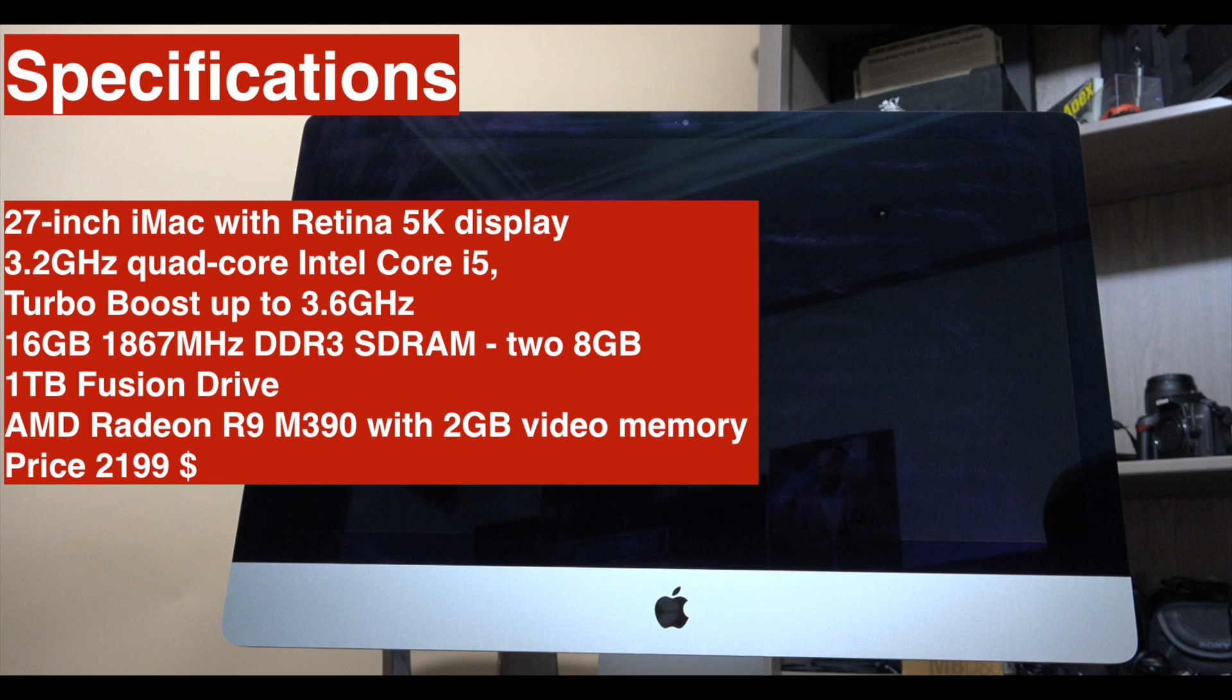For the graphics card it is AMD Radeon R9 M390 with 2 gigabytes video memory. The price is $2,200 and I highly recommend to go for this machine and from there you can start and look for upgrade options.